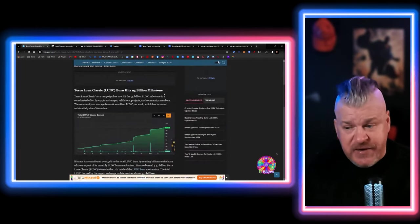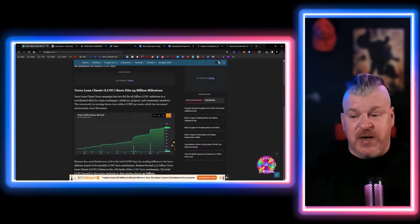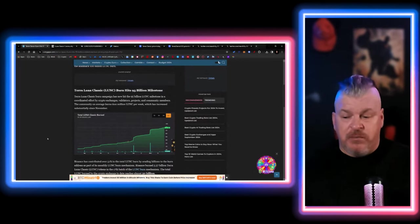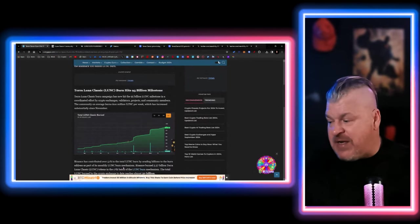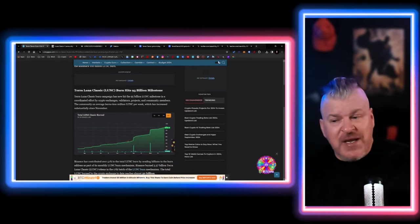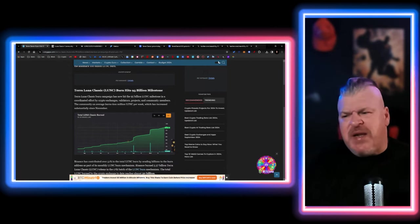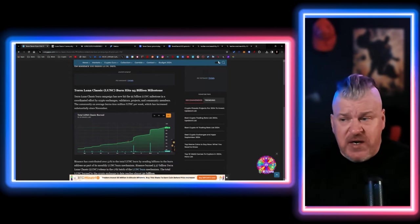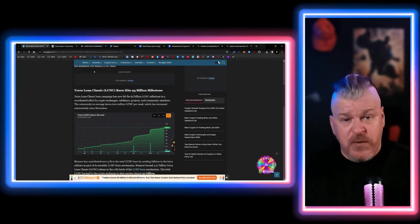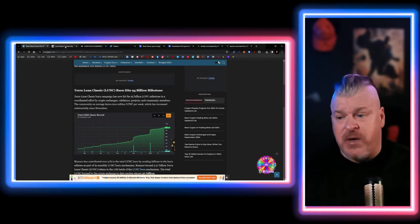There are also a few other exchanges that have been doing a little bit of burning as well, and this was their 17th batch. The 18th batch comes in about three or four days, should not be as significant because trading volume has been down. We'll keep you posted when we know the numbers for that one.